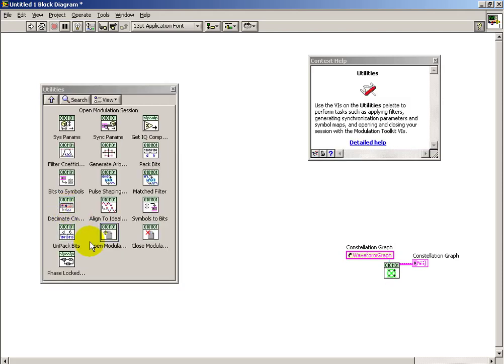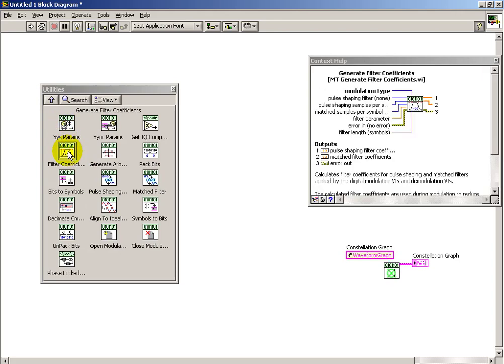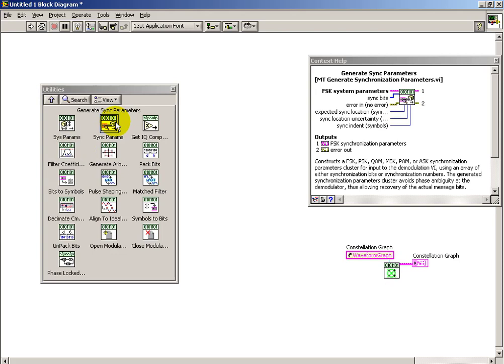And finally, looking at utilities, this one is important, where you generate the system parameters specific to each modulation scheme. This is how you can introduce pulse shaping, such as with a raised cosine pulse shape, for example.